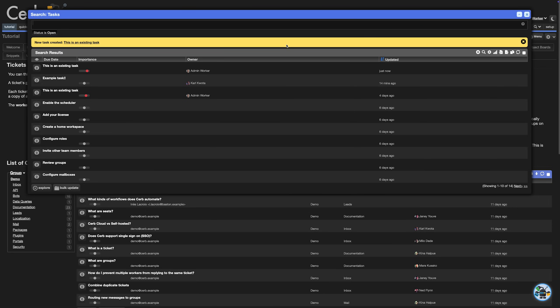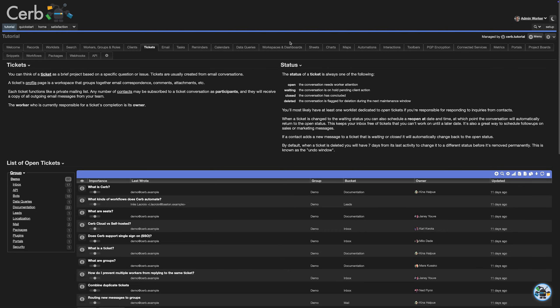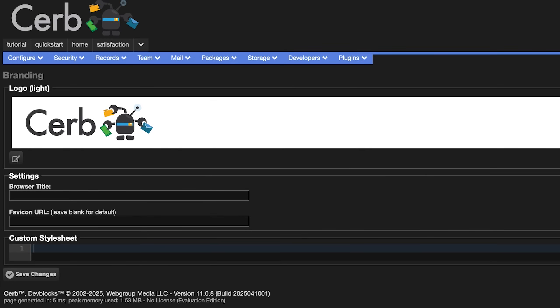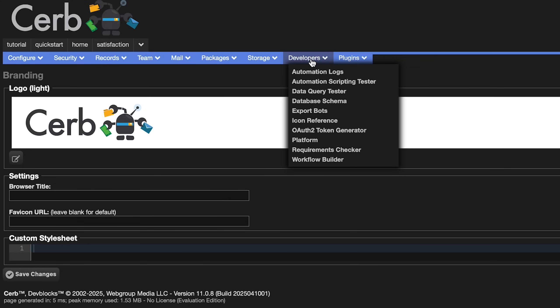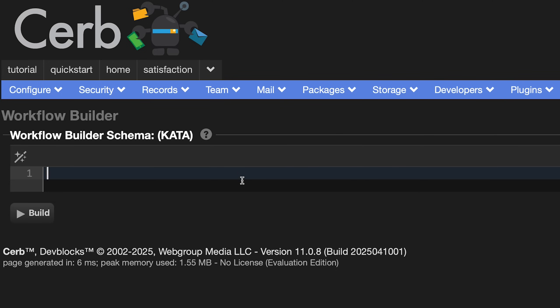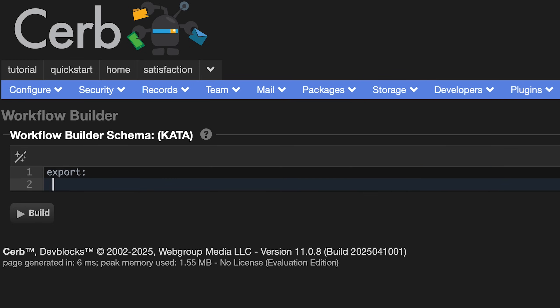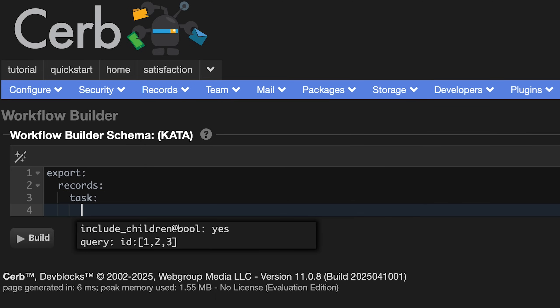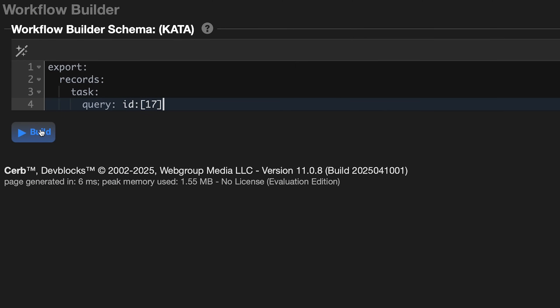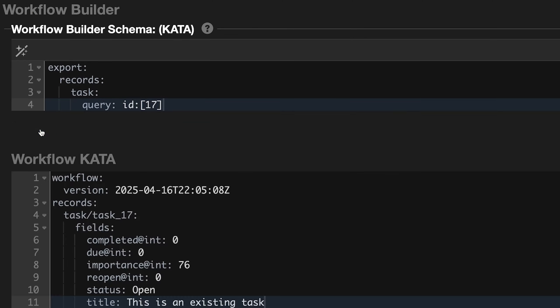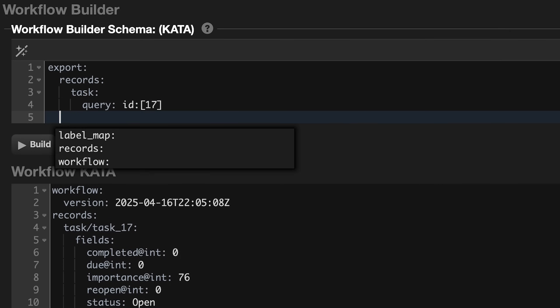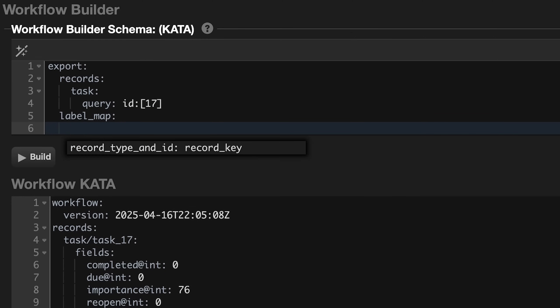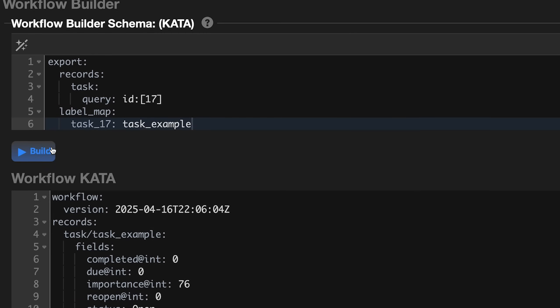Now we need the workflow cauda for the record, which should match the current fields exactly. Fortunately, you don't have to do this by hand. Instead, click Setup in the top right. From the Developers menu, select Workflow Builder. This uses a cauda syntax to match existing records and export them. For instance, we can now export records of type task and match our new task by ID. Repeat this to match your particular set of records. Once that's done, you can optionally add a label map to assign an alias to each record. This is how records are referred to in each environment since their record IDs will be different. We'll say task_example. Once done, click the Build button.